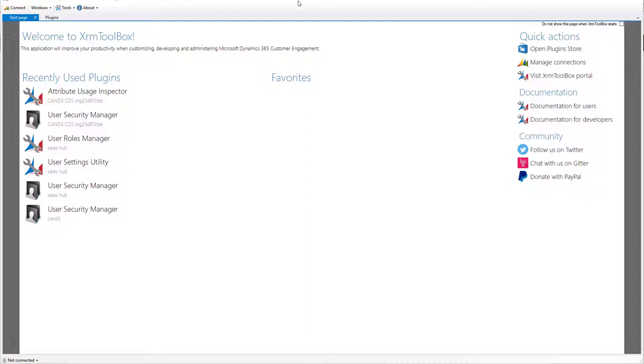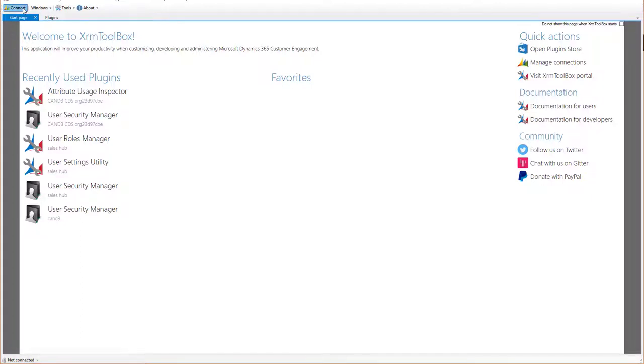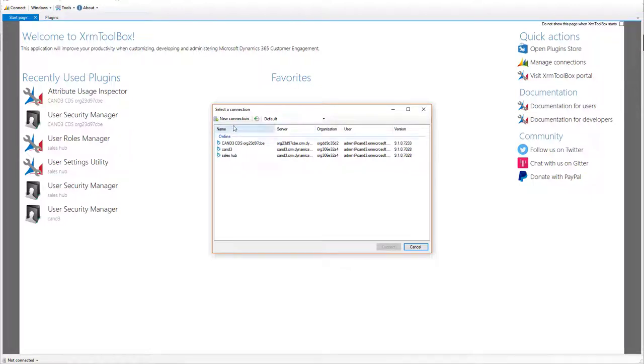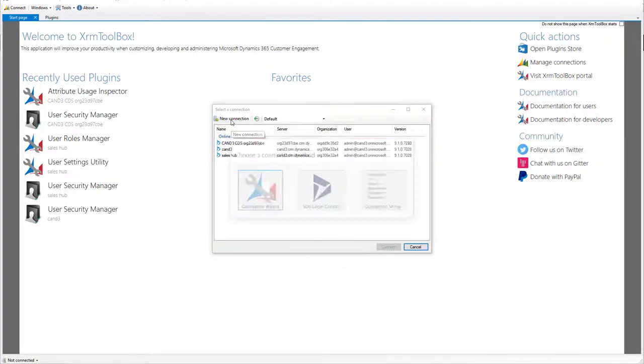From here, you're going to go to the top left and click Connect. After you click Connect, you're going to be prompted with this connection dialog here. If you already have a connection, you can see I've made a few different ones. They will appear here. But to make a brand new one, pick New Connection. Then select the Connection Wizard.